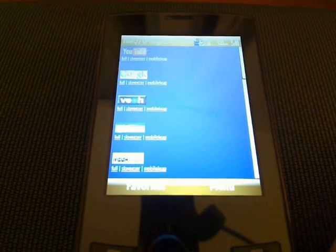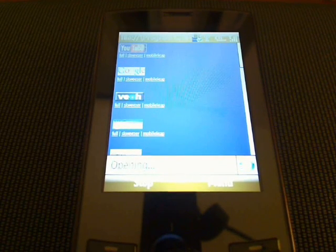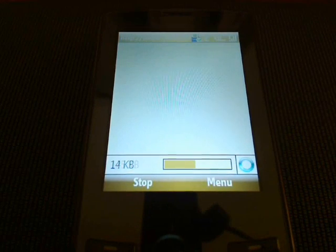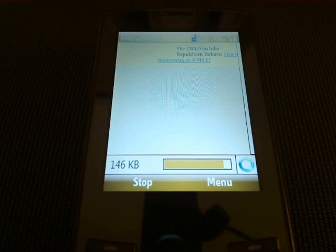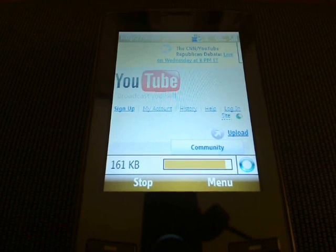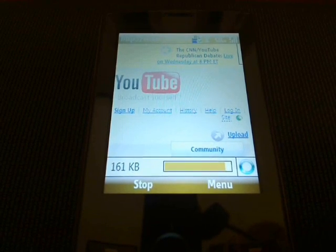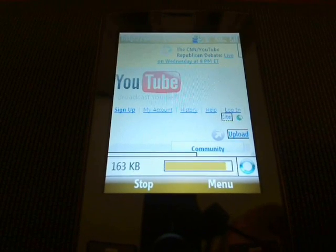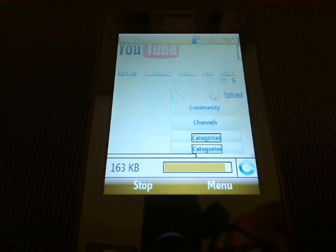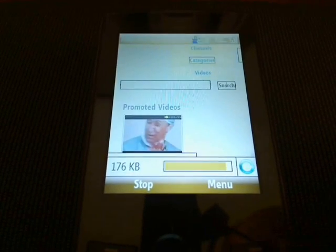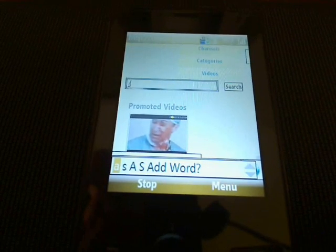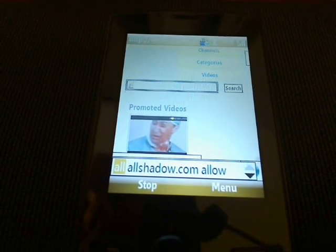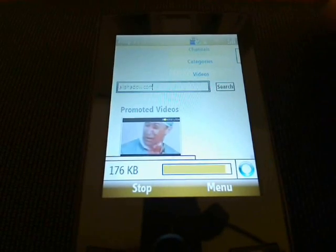So we're just going to go to YouTube, and they have quick links through Squeezer and MobileLeap, so if you don't want to view the full site from Pocket Internet Explorer and actually want to see the smaller one, you can do that. Now we're just going to go down here and see what we can grab. I'm just going to do a search here real quick, see if we can find an AllShadow.com video on YouTube.